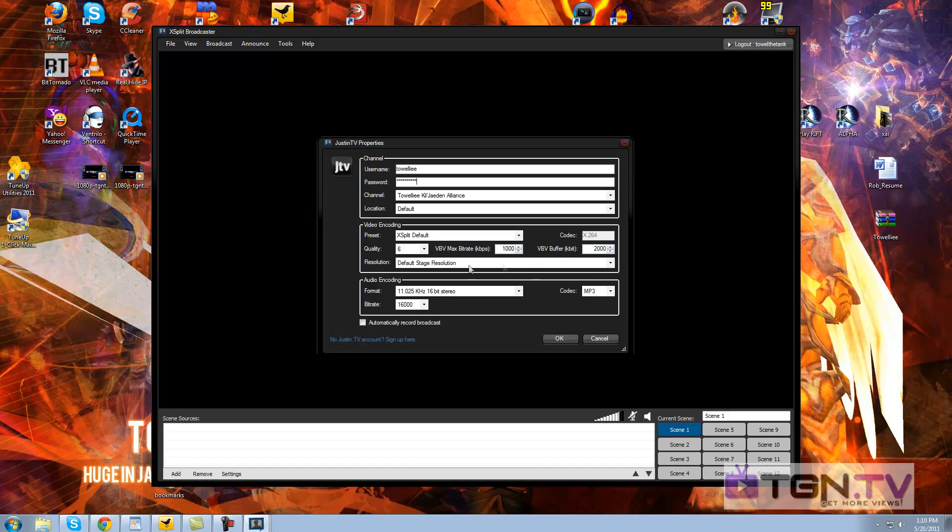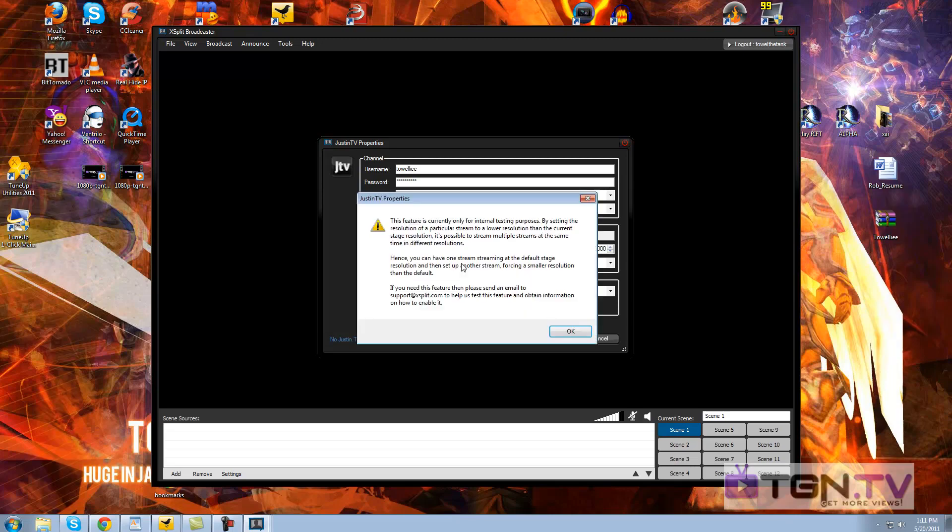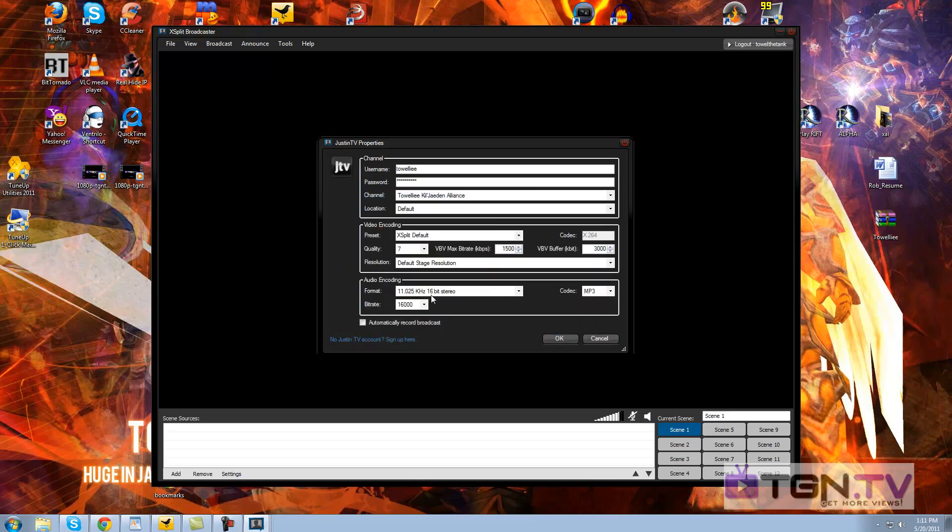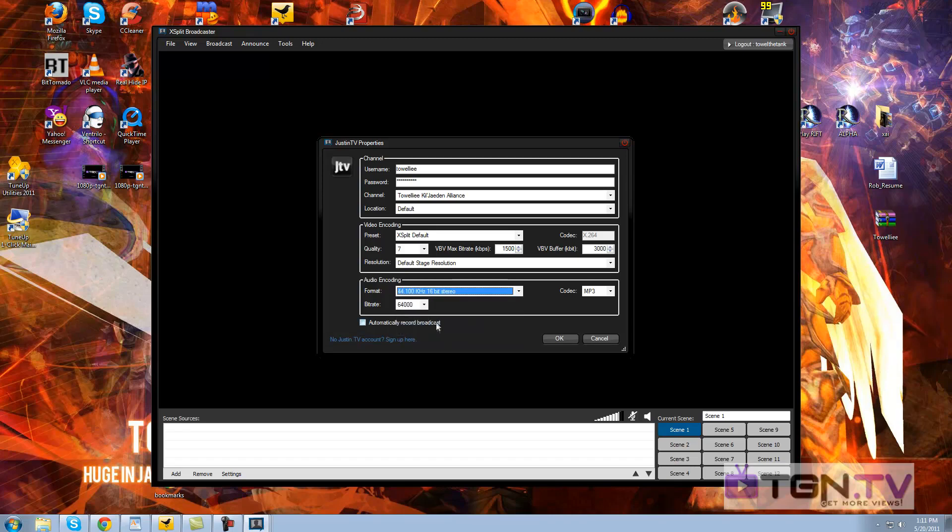Video encoding, I usually leave all this as default, except for when I'm doing console gaming. I'll bump the quality up to 7 for console gaming, and I'll put the max bitrate up to 1,500, and the buffer will go up to about 3,000 for that. The codec is X264, but for resolution, you actually have to email XSplit, and it'll give you this feature to test out because it's currently only used for internal testing purposes. For the actual audio, I've got 44, 16-bit stereo, bitrate 128,000.